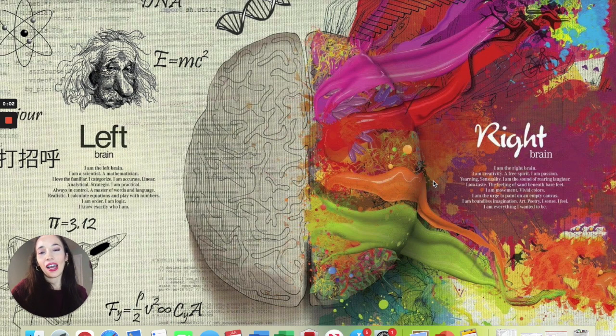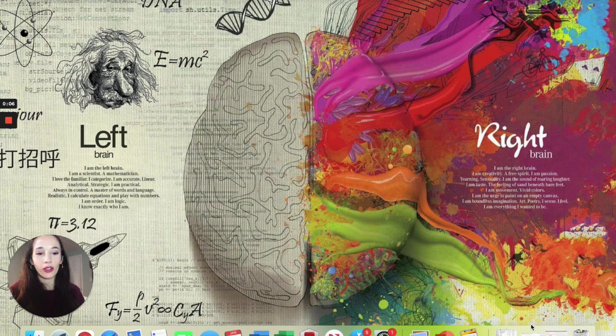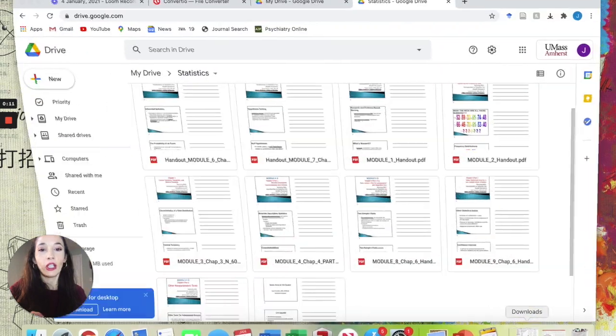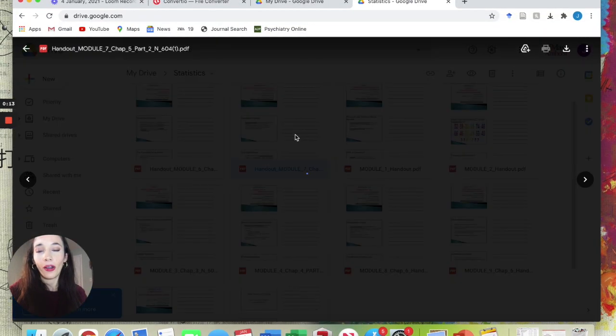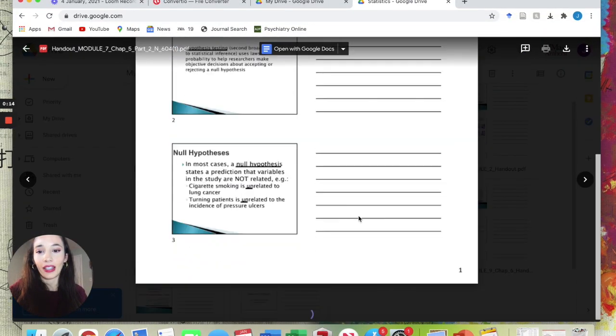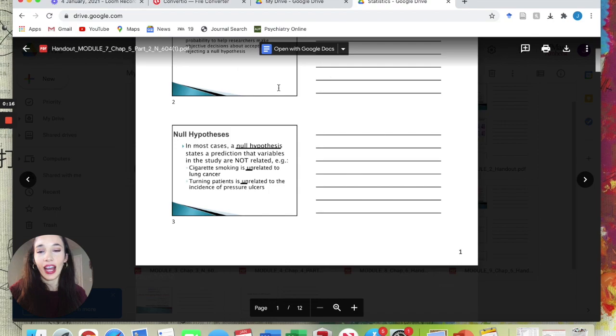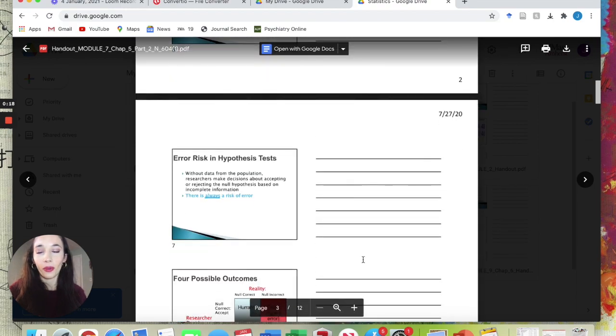This quick tip video is how to take your teacher's PowerPoints or PDFs and make them into printable slides for either your iPad or just regular printout to take notes on. What I'm talking about is something like this: you have the slides and then you have a bunch of lines where you can put your notes.